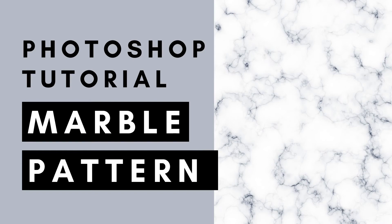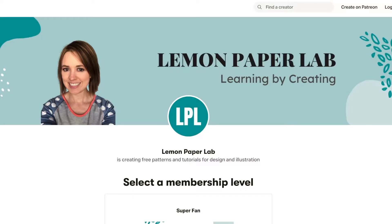Hi, this is Trisha from Lemon Paper Lab. In this video I'm going to show you how to create a marble texture in Photoshop. If you would like the design files for this tutorial, be sure to check out my Patreon page where I upload all of the design files for all of my tutorials here on YouTube. I will leave a link to my Patreon page in the description below.